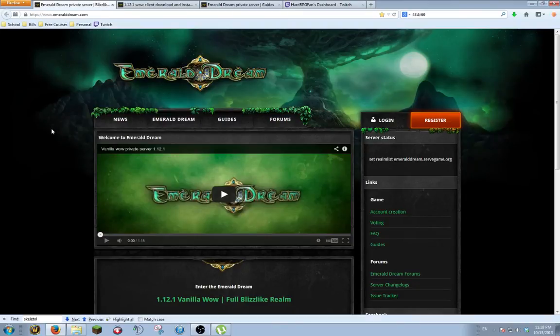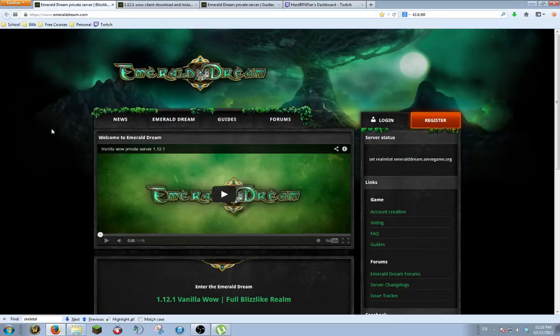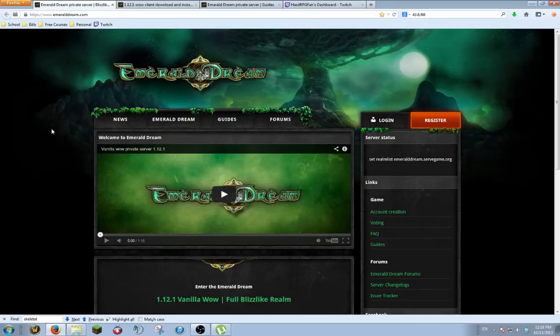Hey guys, today I'm going to be showing you how to download, install, and play Vanilla WoW for free on your Windows PC. I'm not entirely sure how to do it on a Mac. All I know how to do is do it on Windows, but I believe it would be pretty similar.